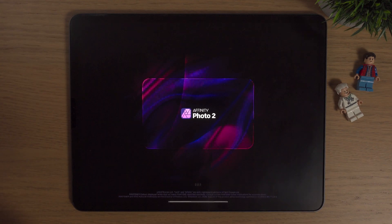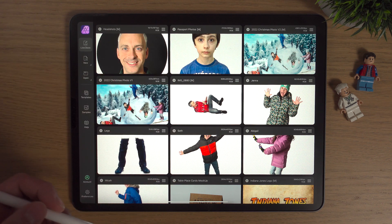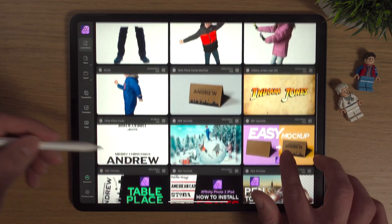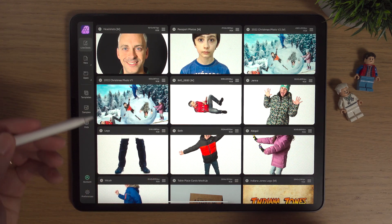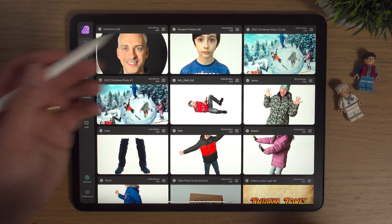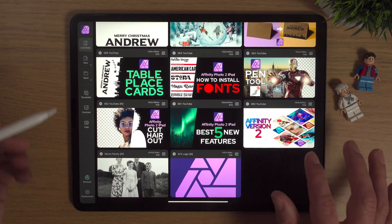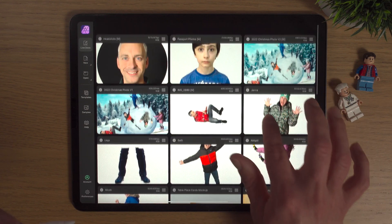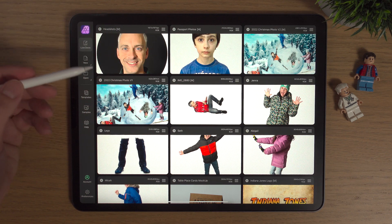I'm going to tap on Affinity Photo 2 on the iPad — it just takes a few seconds to open up. The first thing you see when you open up Affinity Photo 2 is all my documents, all my projects, or the recent projects I've been working on. There are quite a few here — some thumbnails and other bits of artwork. The first thing you'll notice is the pictures, or thumbnails really. These are just thumbnails, pictures of the artwork — just a preview, not the full artwork.